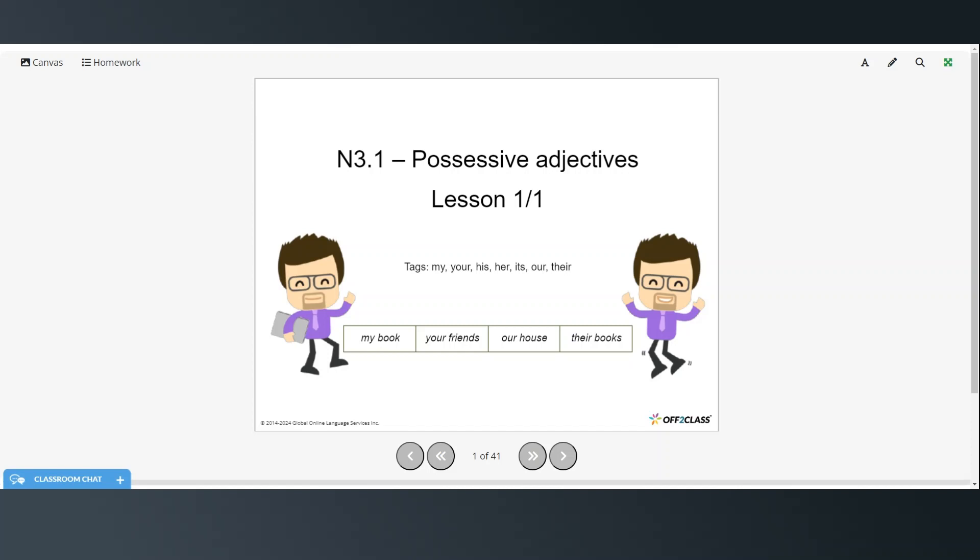Hi everyone, welcome to today's video. Today we're going to be learning about possessive adjectives.